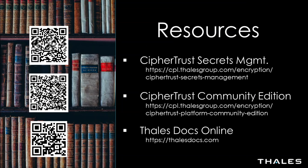Thank you all for watching this demo of CypherTrust Secrets Management, powered by akeyless. And if you'd like to learn more, there are a few links here on the screen, a link to the CypherTrust Secrets Management landing page. There's also a link to download the Community Edition of CypherTrust Manager, which is what I was using for this demo, and also our documentation at Thales Docs Online. Thank you.